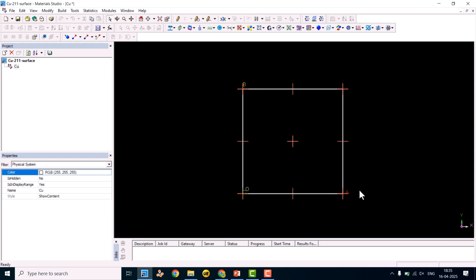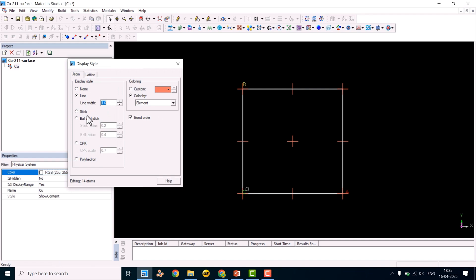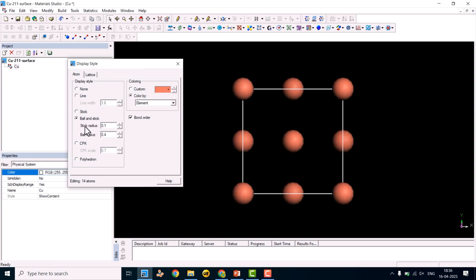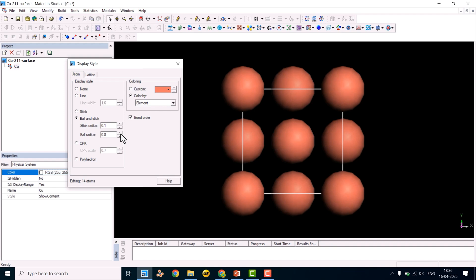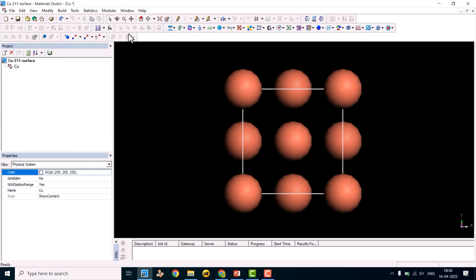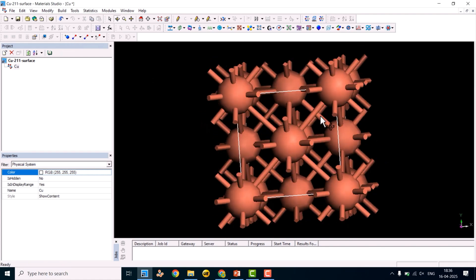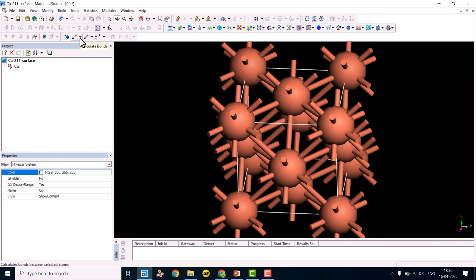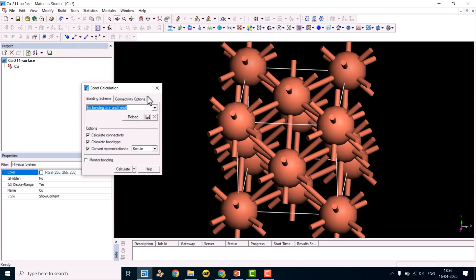This is the copper bulk structure. Now we will switch to ball-type display. Right-click and go to Display Style, click Ball and Stick, reduce the stick radius to 0.1, and increase the ball radius to 6 or 7 based on your requirement. There is no bond between the atoms, so to make bonds, click Calculate Bonds — it will connect all the atoms. You can also click the triangle icon and explore the Bond option for connectivity settings.